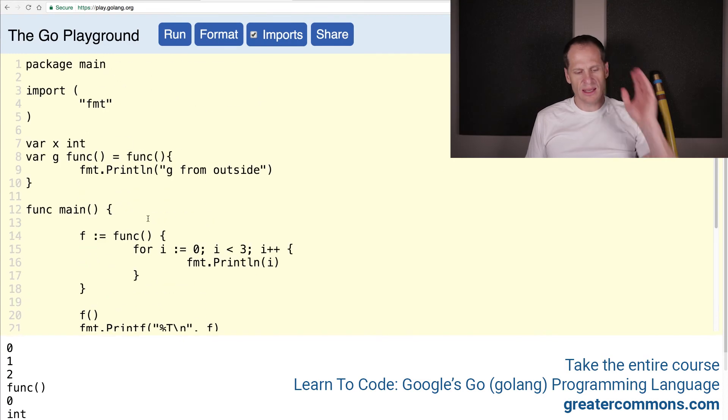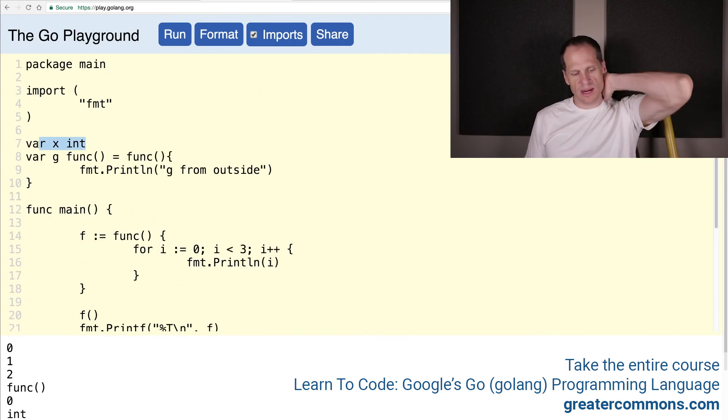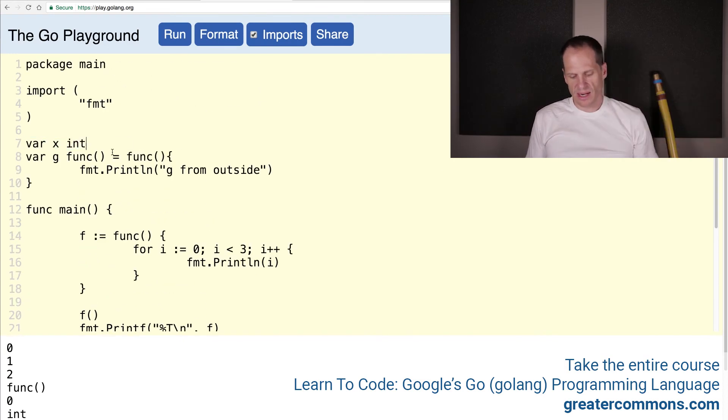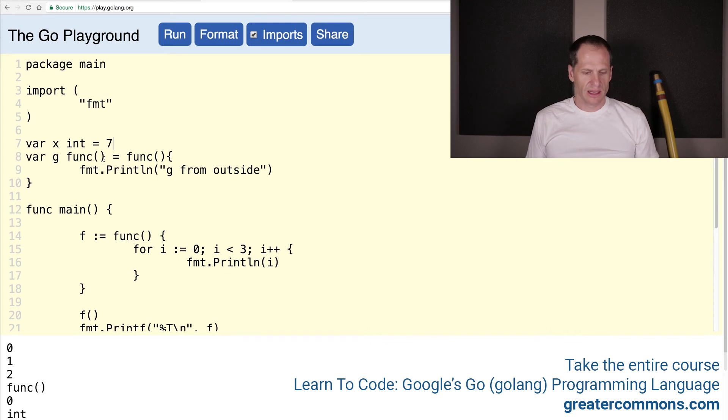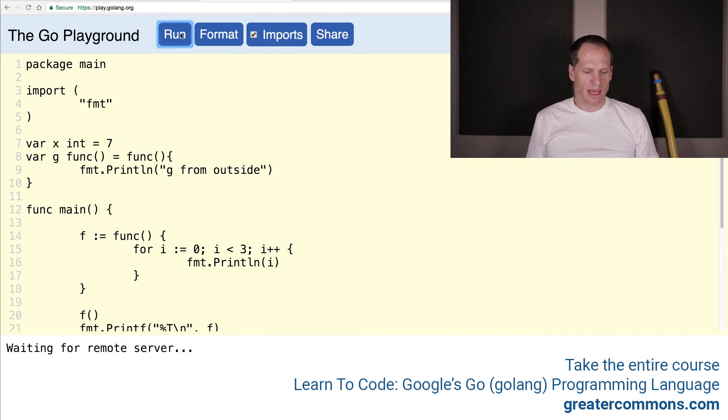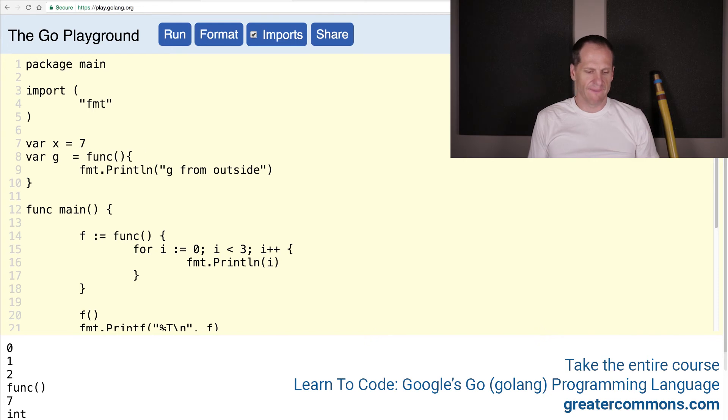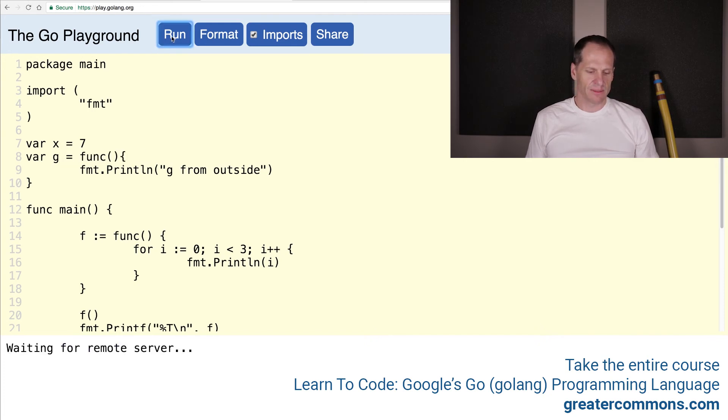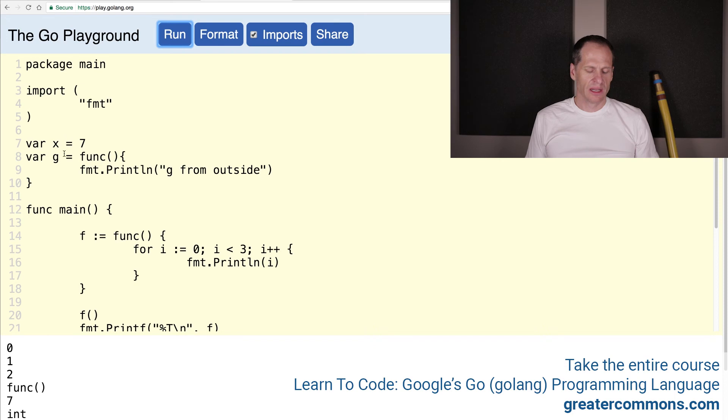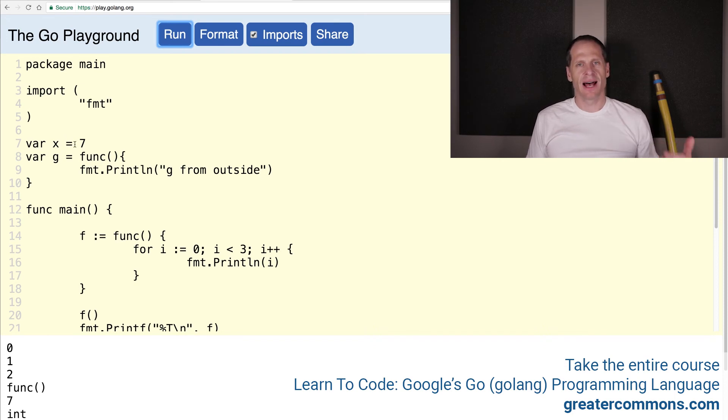So just like you could do a declaration, or you could do a declaration and an assignment, or you could do a declaration and let the compiler figure it out, and not specify the type. That all works. But you can't do a declaration and then on another line, as another statement, do the assignment.